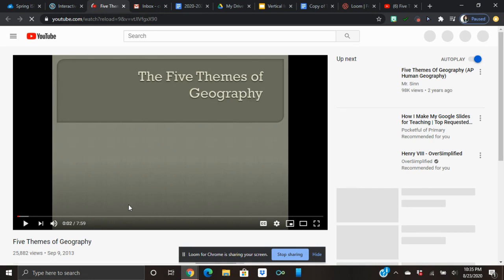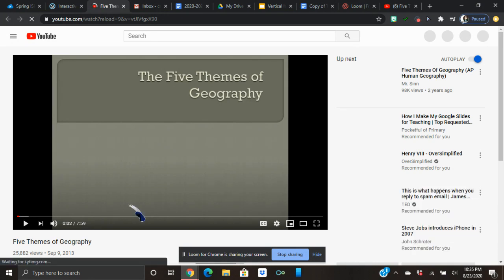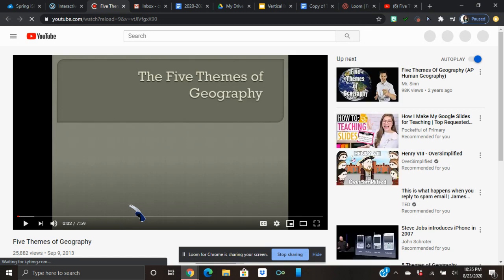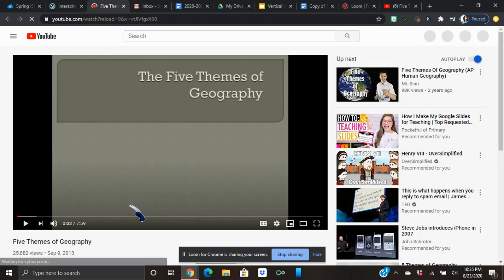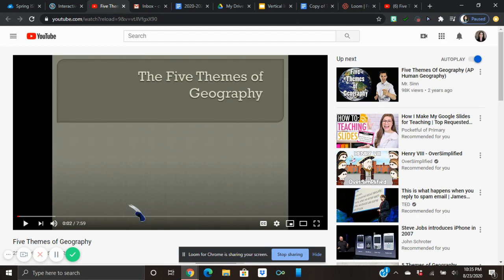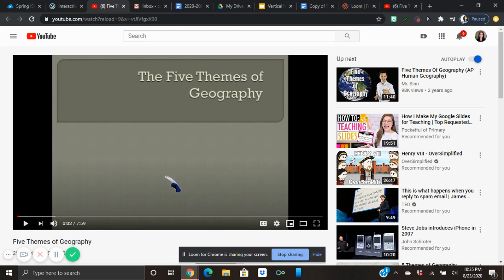Throughout the videos and the assignments you might hear some different teachers giving you assignments through the videos, and that's okay — it'll just give you some different voices so you don't have to listen to me talk all the time. You can watch this video as many times as you want; it's eight minutes long and you can pause it, rewind it.